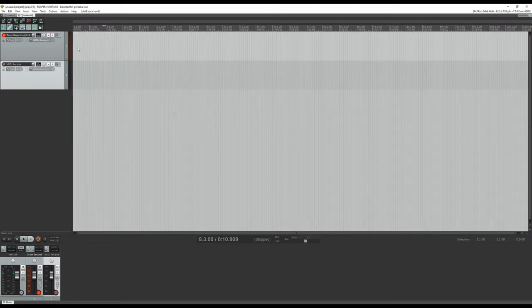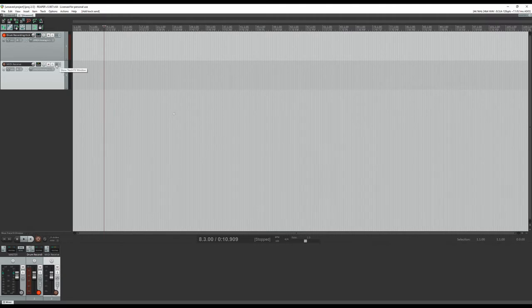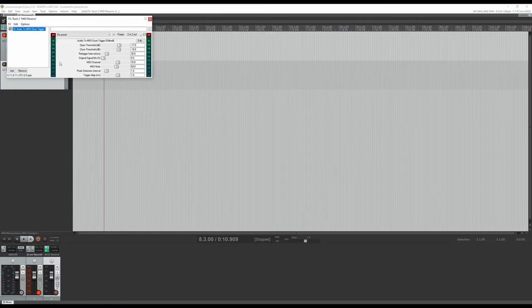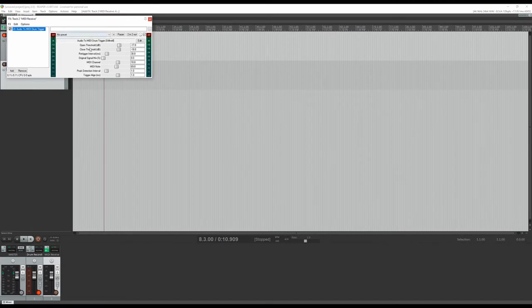So then we just need to add effects to this track. We need to add the audio to MIDI drum trigger. Pretty much the default settings are good for a kick. If you're doing this with a snare, you might have to mess with the threshold and other things, but we won't get into that in this video at least.